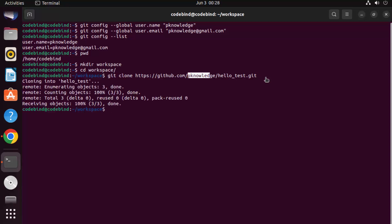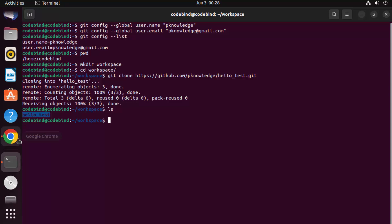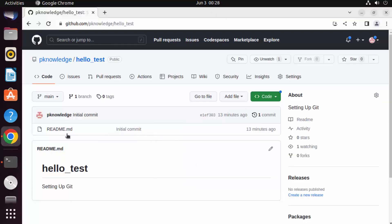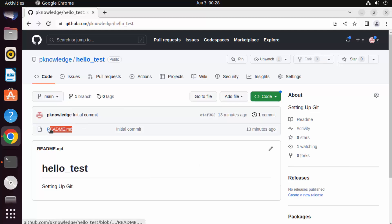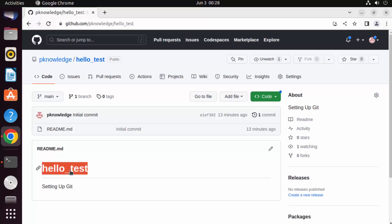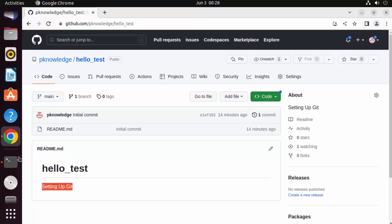Once the repository is cloned, run ls and you will see the hello_test directory, which is the cloned repository. Inside this repository there is a README.md file containing the text 'hello_test' and 'setting up git'.